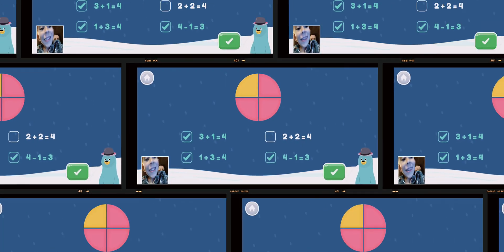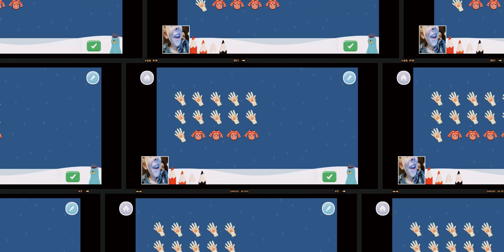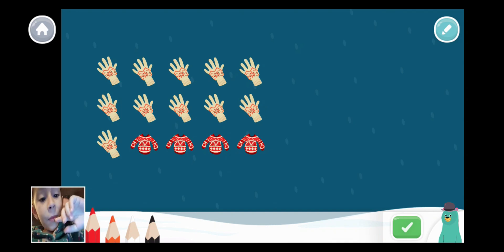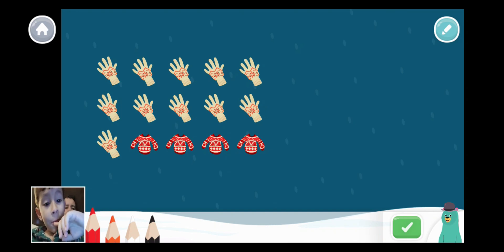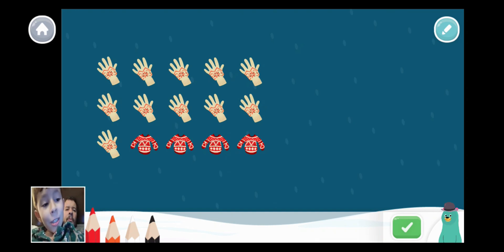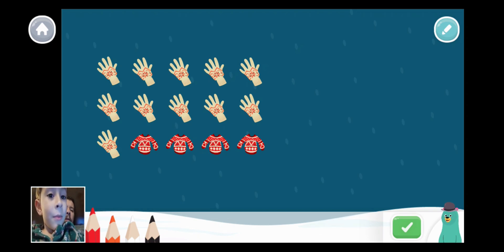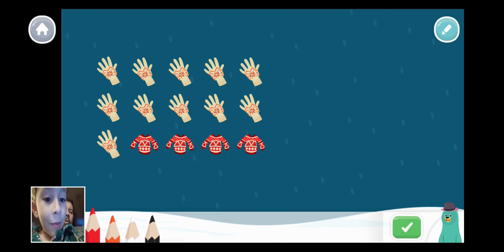Write as many equations as you can to match the picture. Press the green button when you're done. What did you say? Write as many equations as you can to match the picture. Press the green button when you're done.